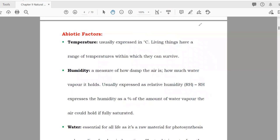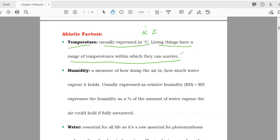Abiotic factors are the non-living factors in an ecosystem. Number one: temperature, usually expressed in degrees Celsius, sometimes in Kelvin or Fahrenheit. Living things have a range of temperature within which they can survive, and different organisms are adapted to different temperatures.